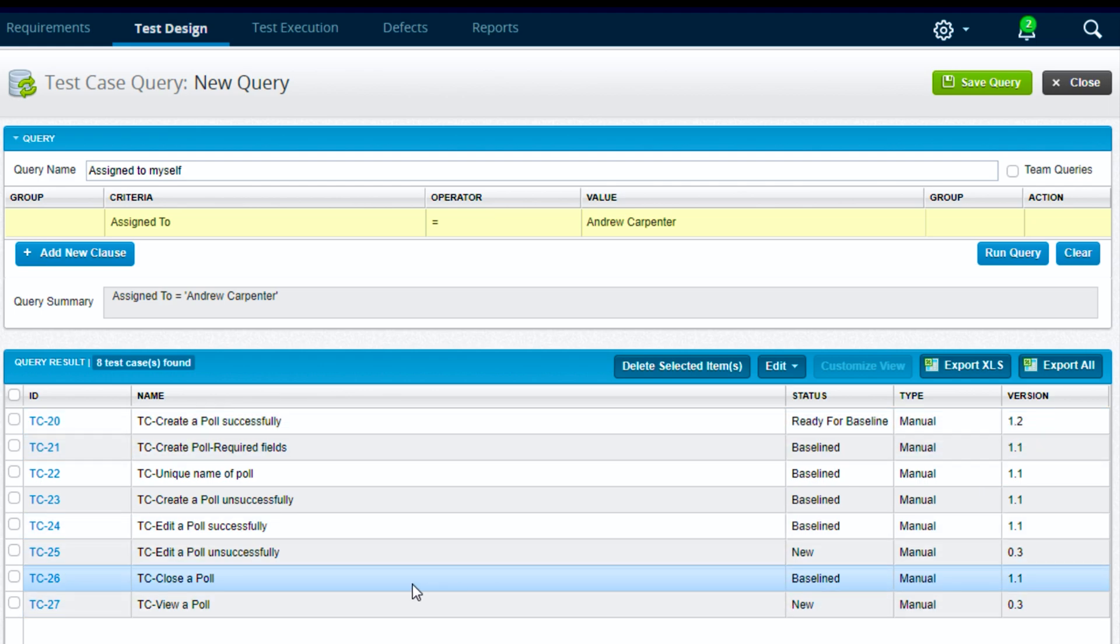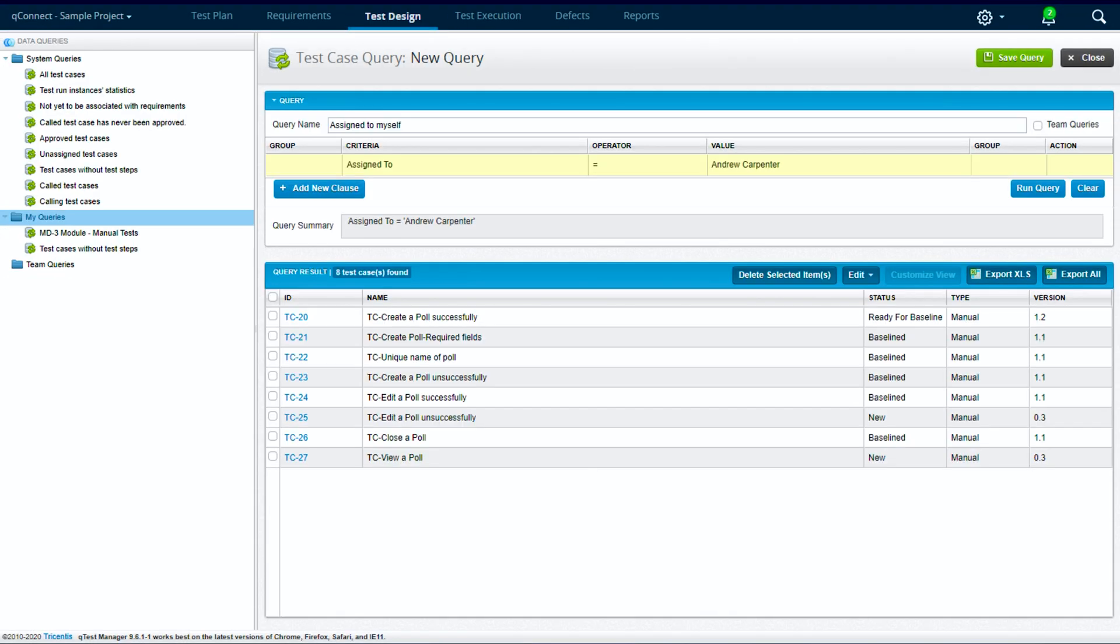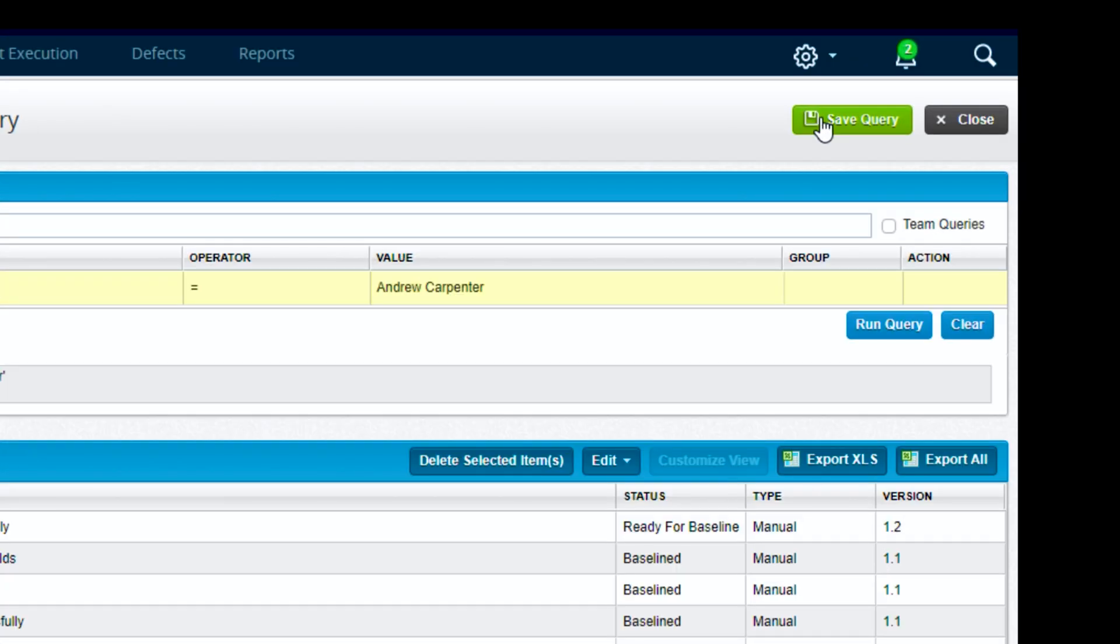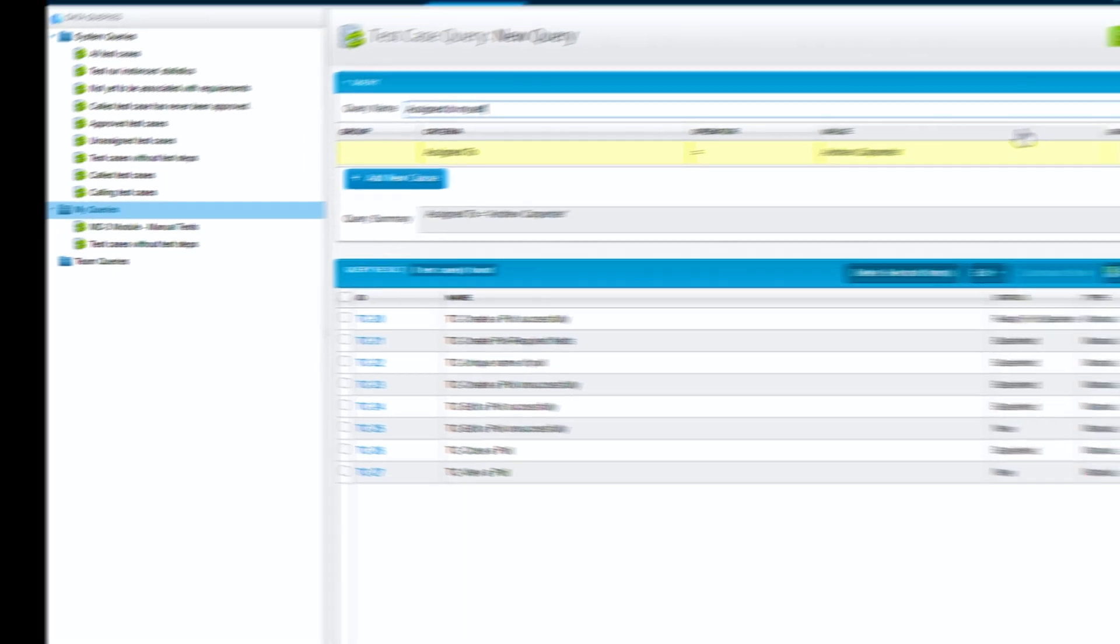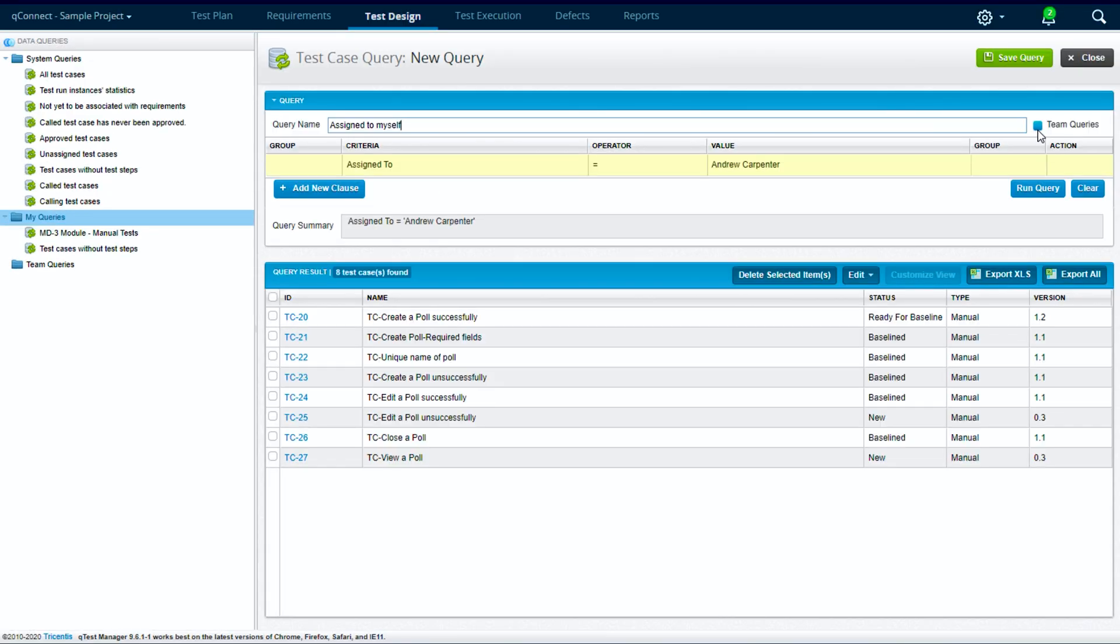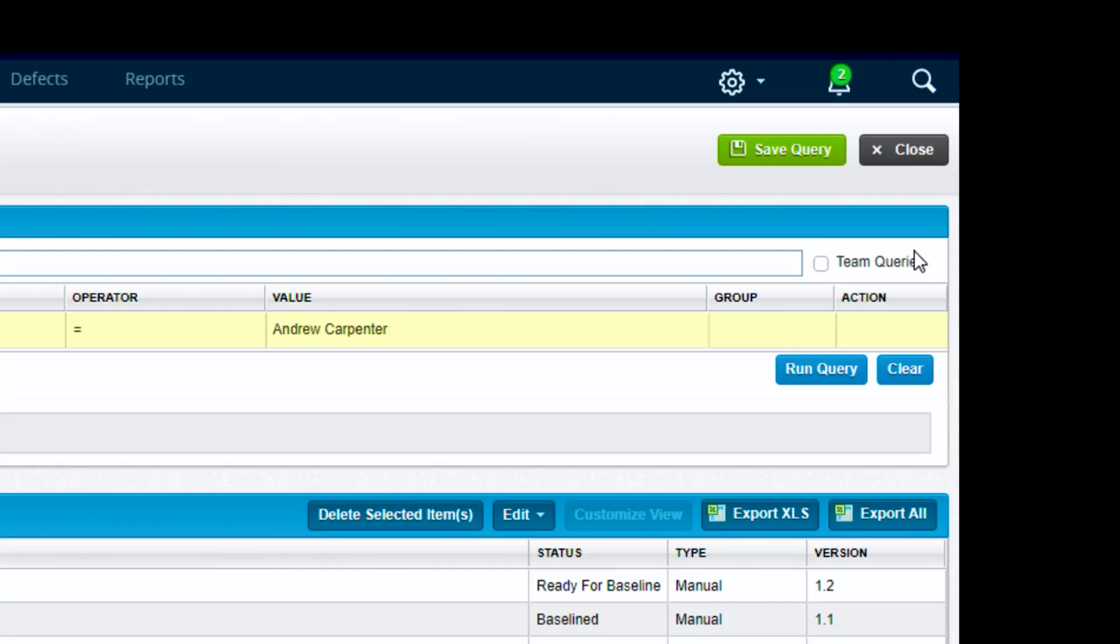To save this query, we can use the save query button here at the top, and this will save it into the my queries folder over here with the query name that we chose. But before we do that, let's look at one thing here. We have a my queries box here to the right of the query name.